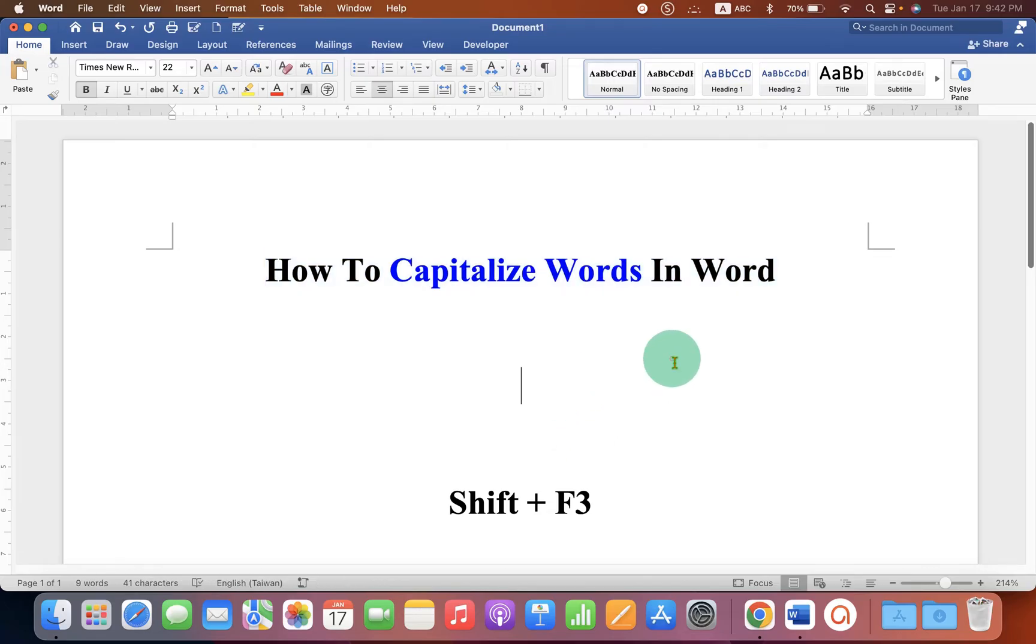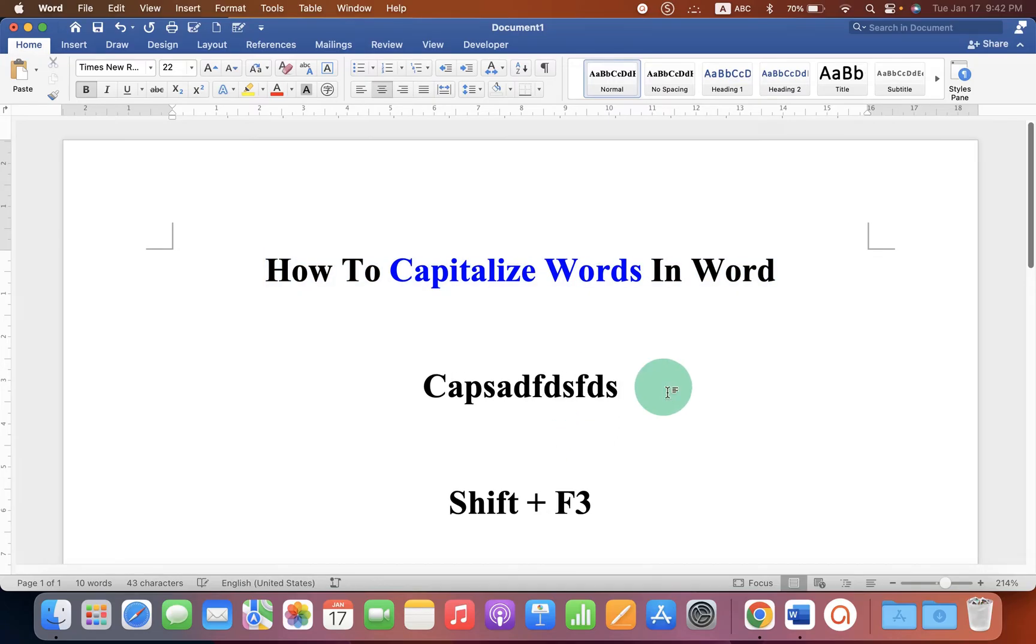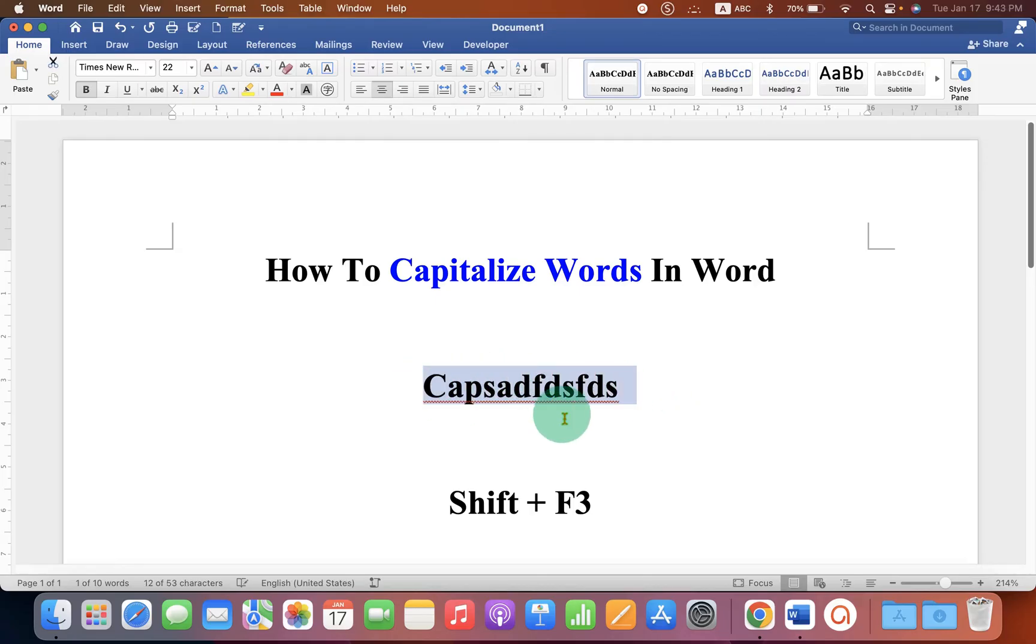What you have to do is just type what you want in the Word document or select the text inside the Word document using your mouse.